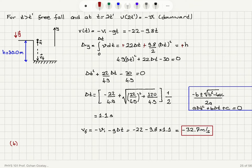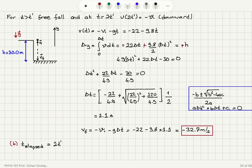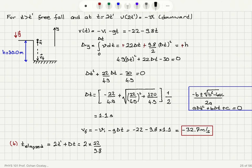For part B, we want to know how much time elapsed. The total time elapsed is basically equal to 2t prime — the time it takes to go upward and then fall back down to the building level — plus delta t to reach the street. So it's 2t prime plus delta t, which is 2 times vi over g, that is 2 times 22 over 9.8, plus delta t of 1.1 seconds. The answer is 5.59 seconds.